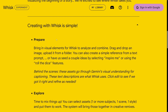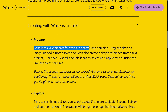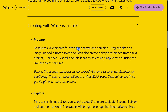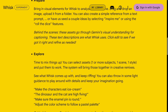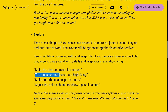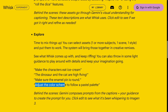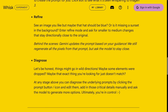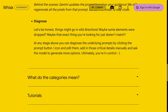So how easy is it to create with Whisk? First of all, you bring in the elements for Whisk to analyze and combine. All you're going to do is drag and drop from your computer — the AI is going to do the work. And then you can just explore. For example, make the characters eat ice cream, the dinosaur and the cat are high-fiving, make sure the animal pin is round, adjust the color scheme to follow a pastel palette. You will refine what you see if you don't like the results, and essentially play with it, practice, and make it perfect.